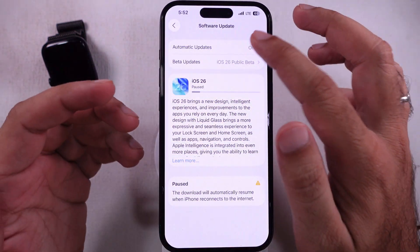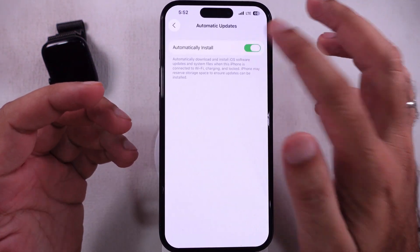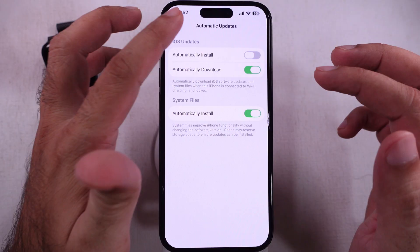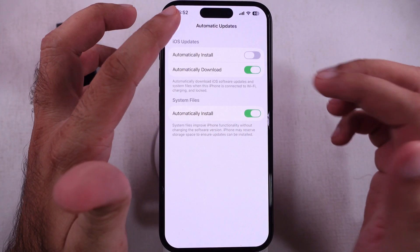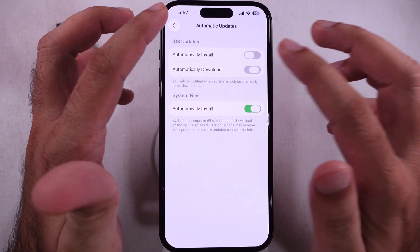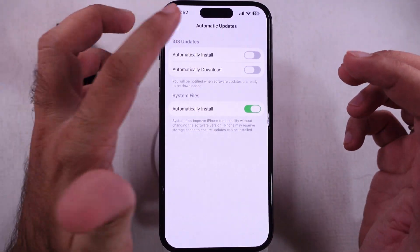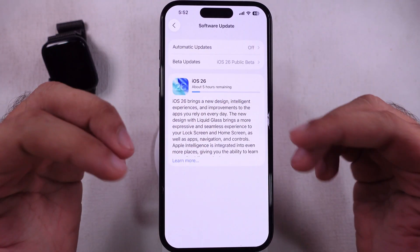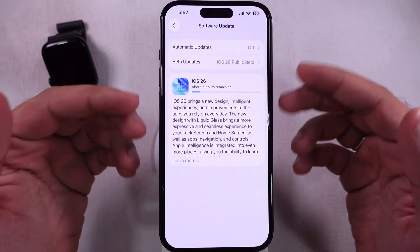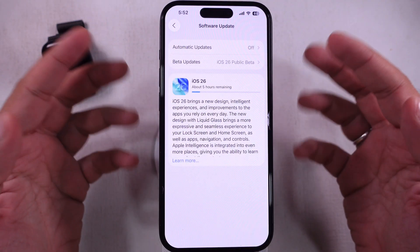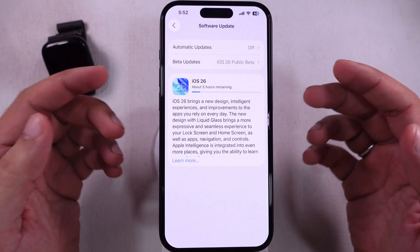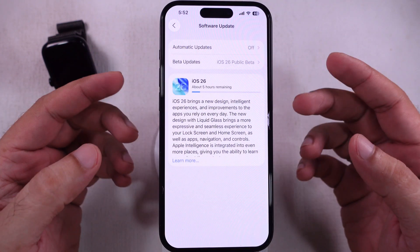This trick is also helpful to download the new software update if you are getting a different installation error, like unable to install, or stuck on paused after the download is finished.